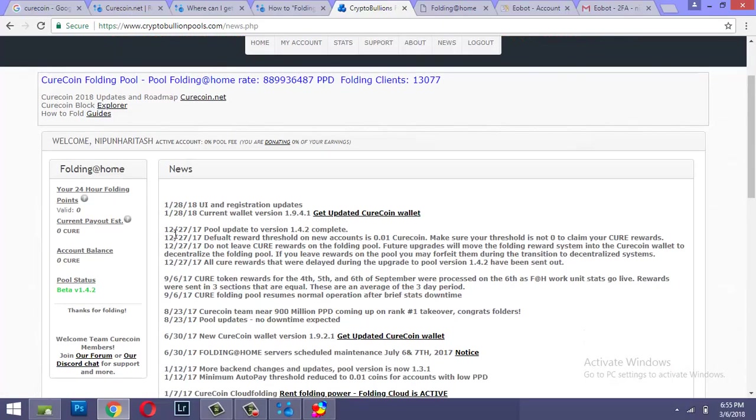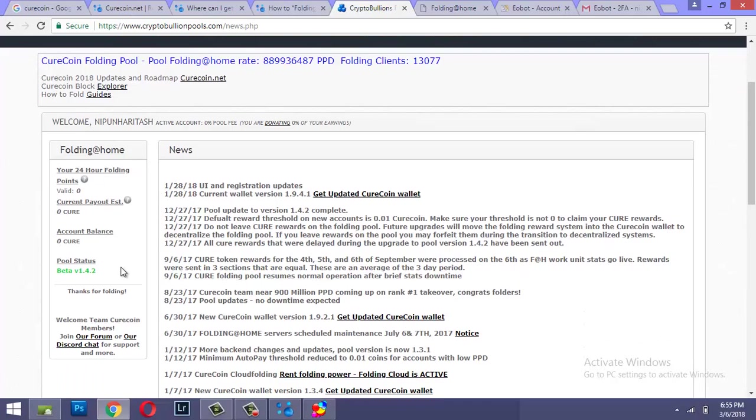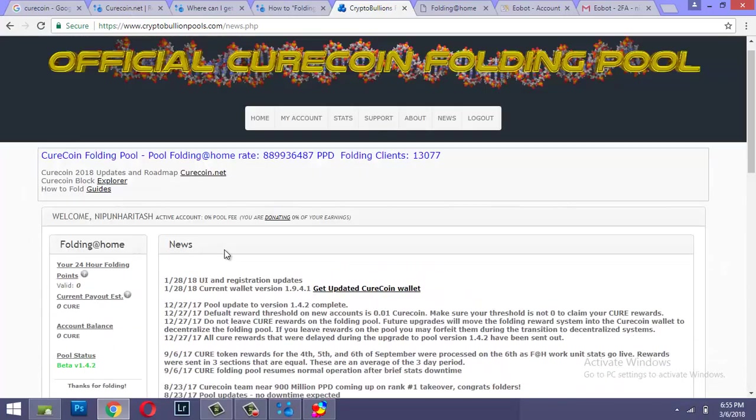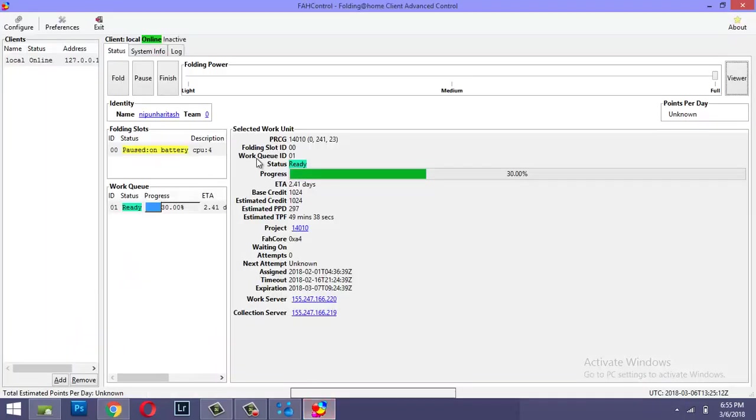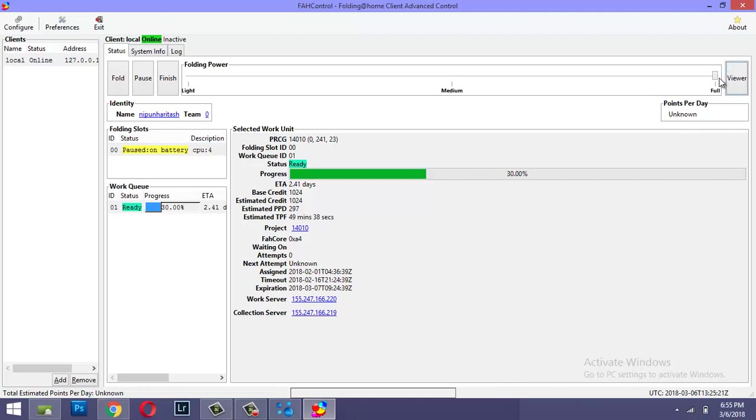And currently I do not have any Cures being paid out. This is my first job I'm doing on this client and it's 30 percent done. And I'll plug into the power source and I'll let this PC run and at full power I'll get the job done tonight.